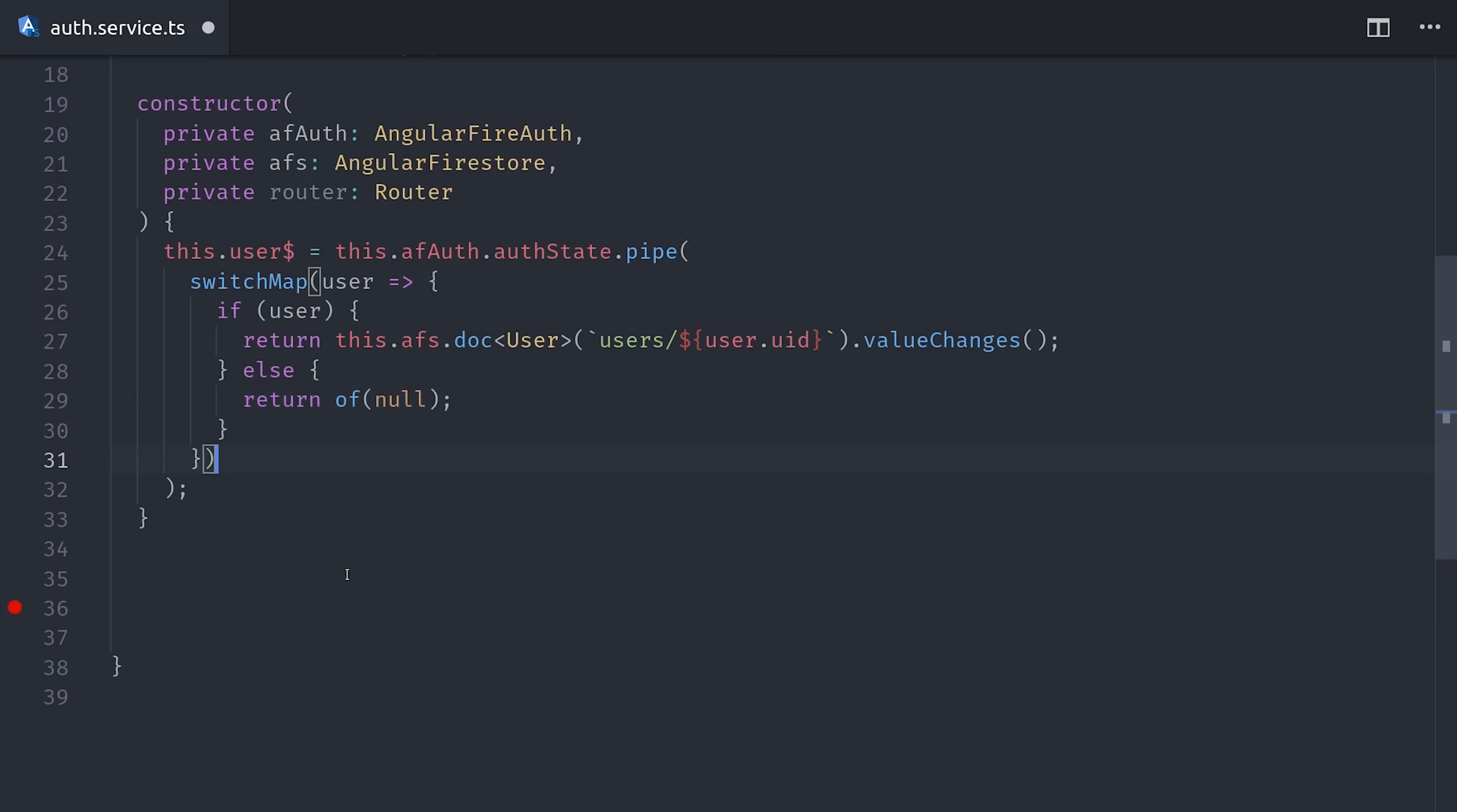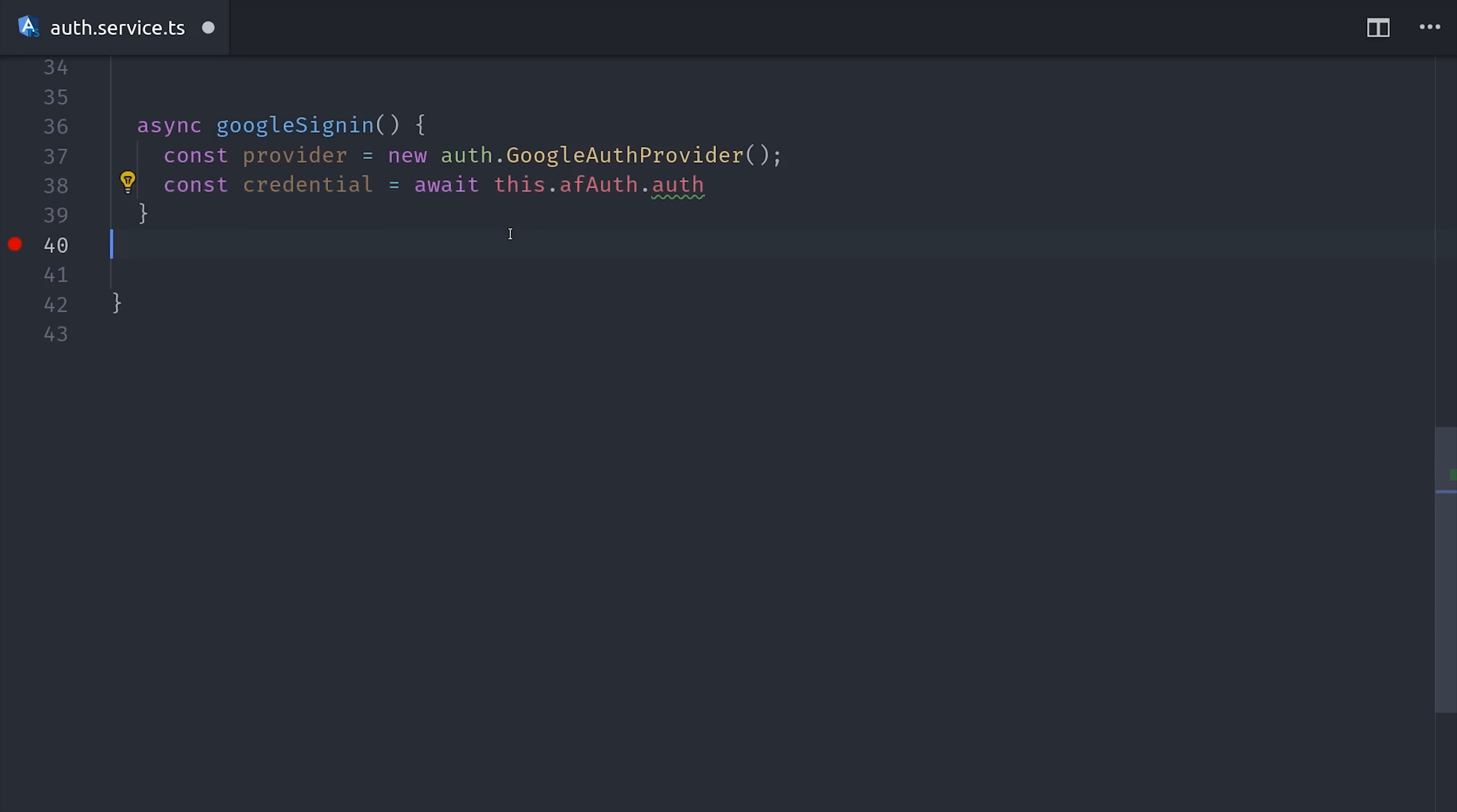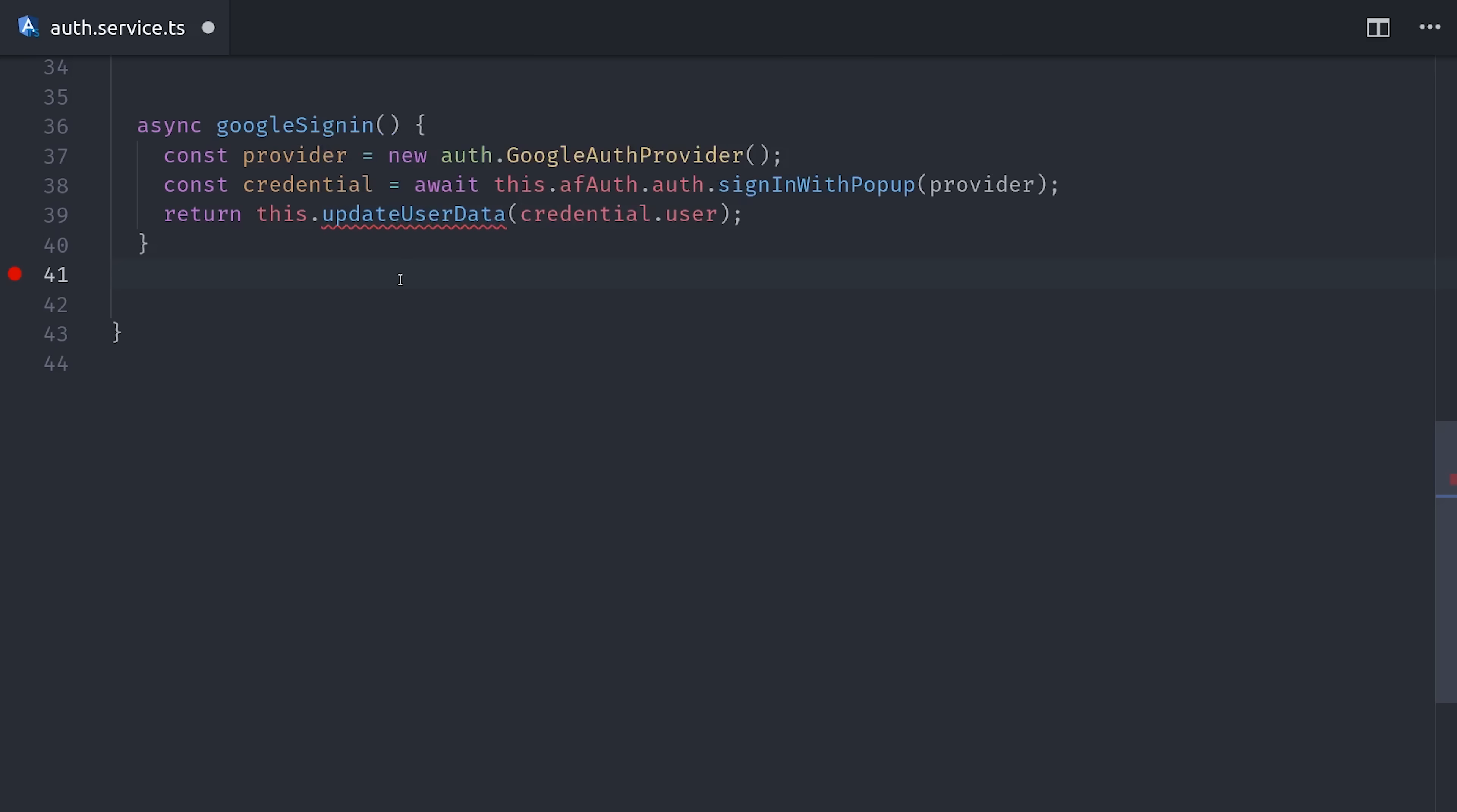So now we have a user record in Firestore that we can react to based on the authentication state. But in order for this to be useful, we need a way for the user to first log in. So I'll create an async function here called Google sign-in, because most of the Firebase API is actually promise-based. So we make a reference to the Google Auth provider, and then we pass that in to sign-in with popup, and that will trigger the actual popup modal where the user logs in to their Google account. That's going to resolve with the credential of that user, which we can then use to update user data in Firestore.